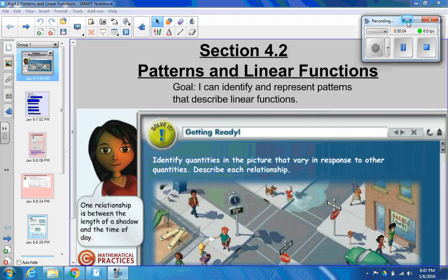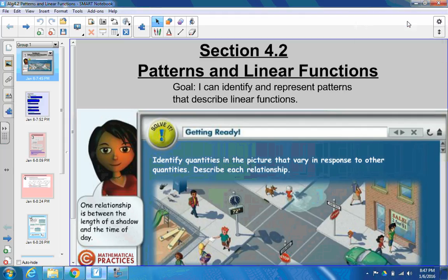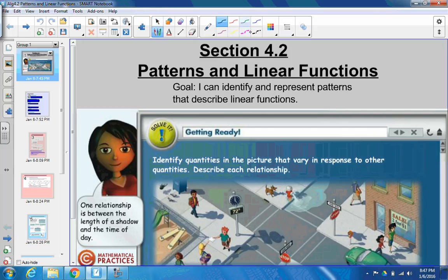Hey friends, it's Mr. Pouts, and we're going to do Lesson 4-2, which is all about patterns and linear functions. Now, if you remember from last section, the first section in Chapter 4, we dealt with graphs and how to look at graphs and figure out things about graphs, and then how to make graphs based off of situations. We're going to continue some things with graphs, but our goal today is focusing on a couple things. So write down the goal, please.